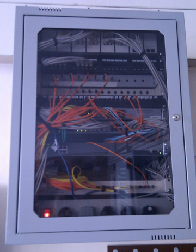Each fiber can carry many independent channels, each using a different wavelength of light. The net data rate per fiber is the per-channel data rate reduced by the FEC overhead, multiplied by the number of channels, usually up to 80 in commercial dense WDM systems as of 2008.